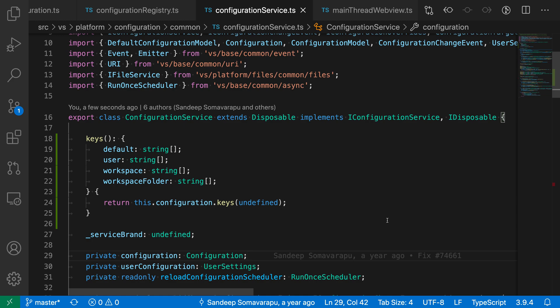The Extract Type refactorings for TypeScript allow you to quickly extract a selected type into its own interface or type alias.